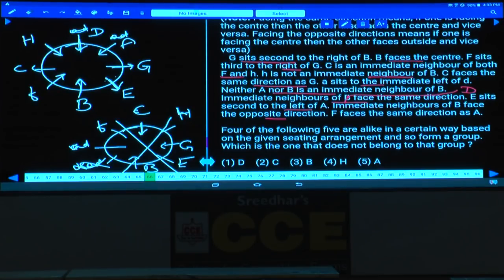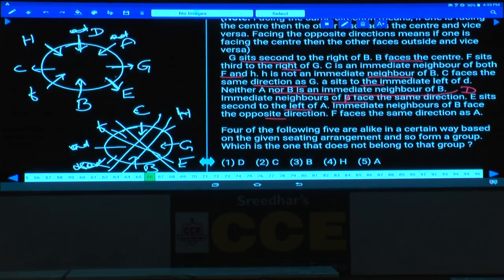Finally, we have only one possibility. B is facing the center, F is also towards the center, C is away, H is towards, D is towards, A is also towards the center, G is away from the center, and E is away from the center.